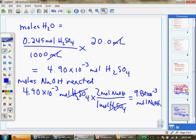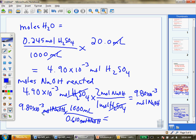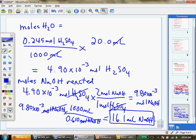The problem asks for the volume of 0.610 molar NaOH. Take 9.80 × 10⁻³ mol NaOH, divide by 0.610 mol NaOH per 1000 mL, and that gives you 16.1 milliliters of NaOH. Again, steps can be combined or split — what matters is the correct answer.